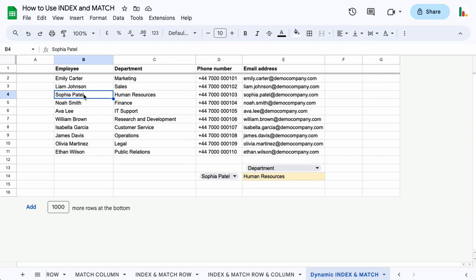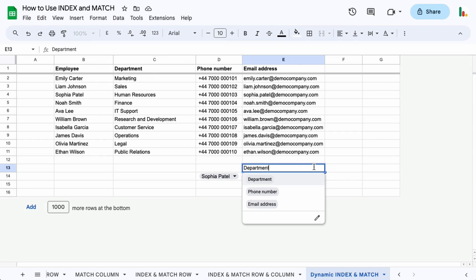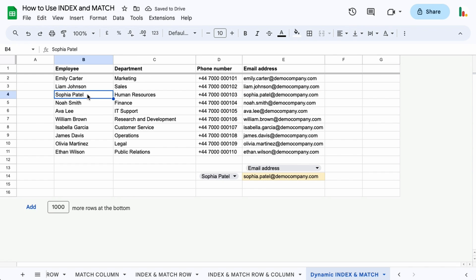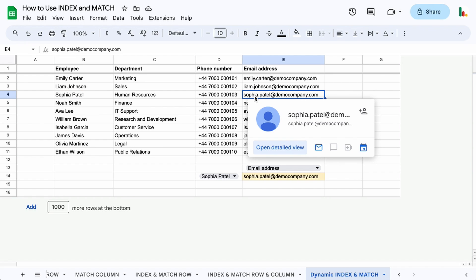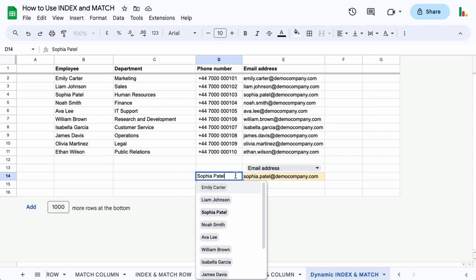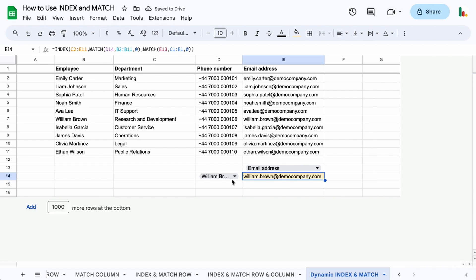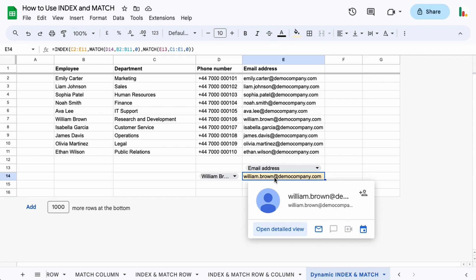We get in this case Human Resources which is this one here. Sophia Patel has been selected in this dropdown and we're looking for the department, so it gives us this value here. If we choose the email address from here then we get her email address. It's finding this person and this value here and then gives us the returning value where it cross-references there. This is a really useful formula, especially when it's used dynamically like this to find a value within a table.